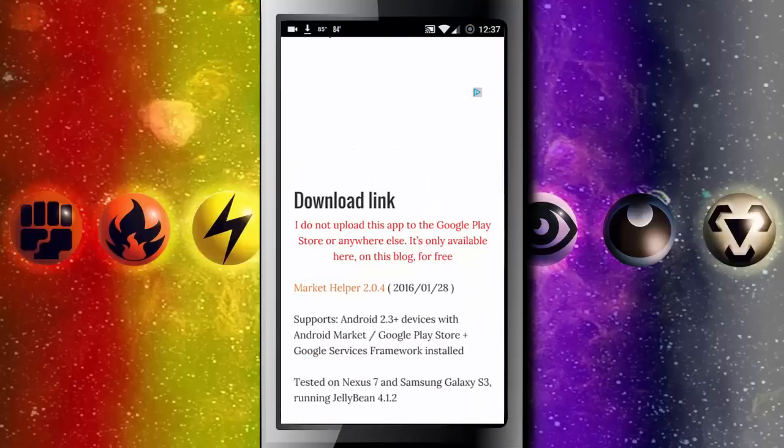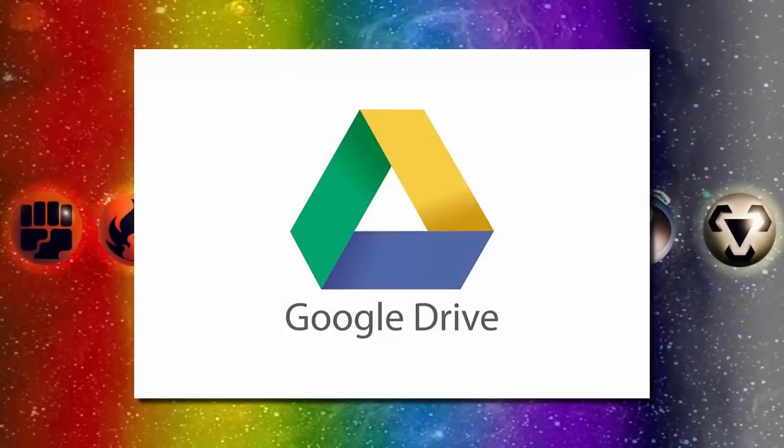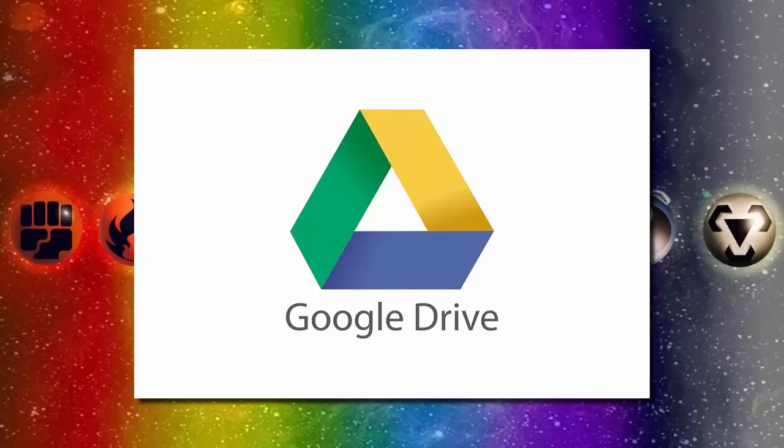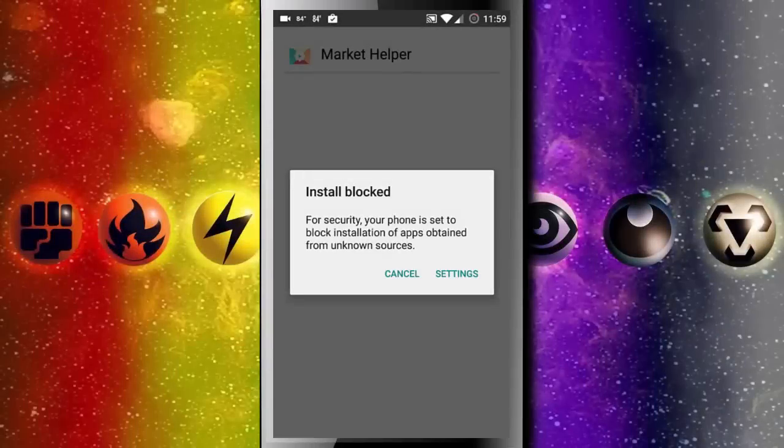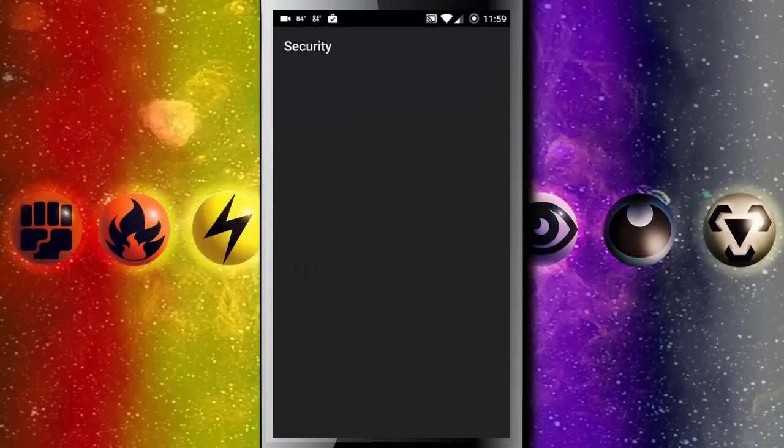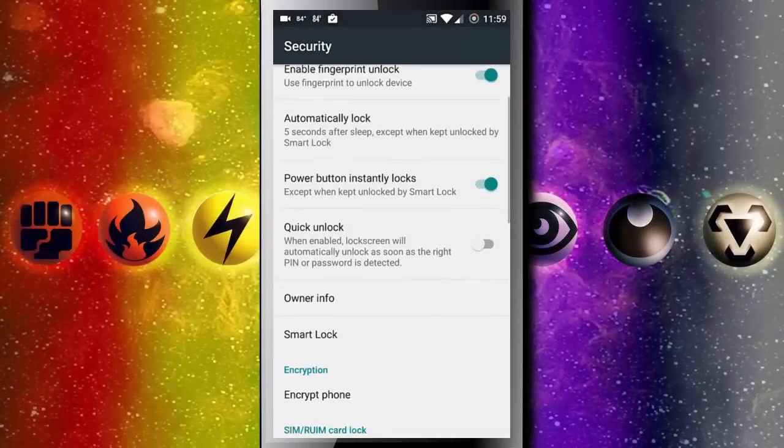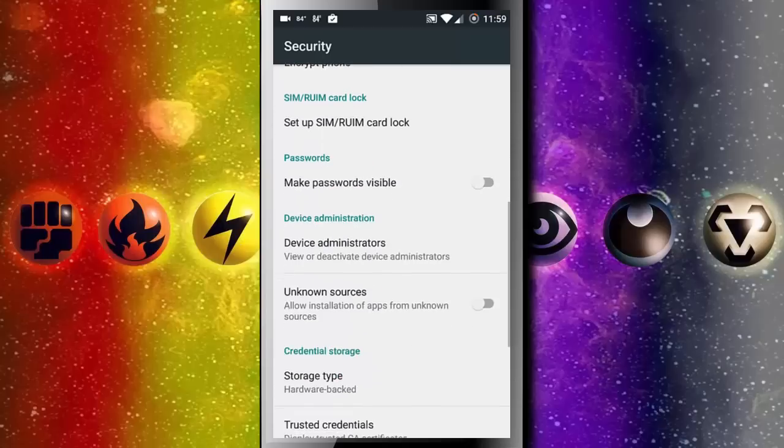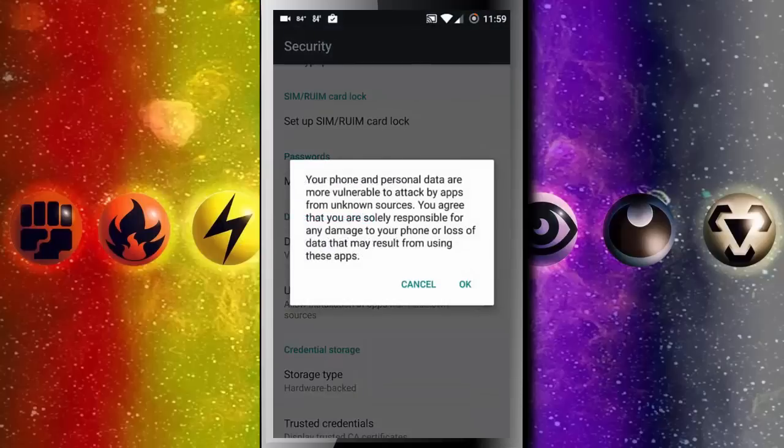So you'll scroll down and find the download link which will open a Google Drive file. And in that Google Drive file you'll just download the link and it may prompt you to go to your settings. And if it does just turn on unknown sources so that you can download this file from online.